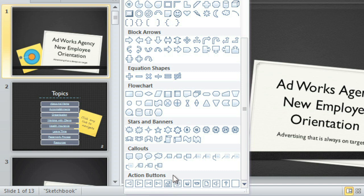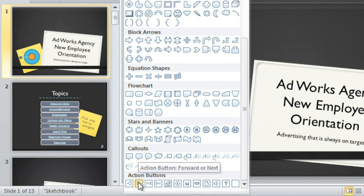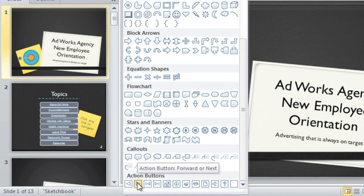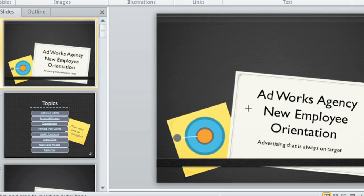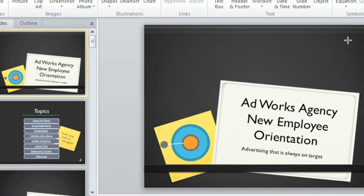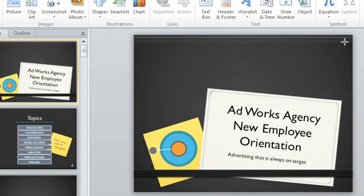A few of the action buttons should be familiar to you from browsing the Internet, like Home, Back, and Next. To insert one, click to select it, then draw the shape where you want it on your slide.